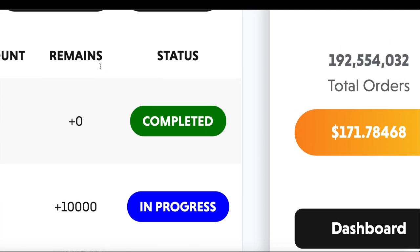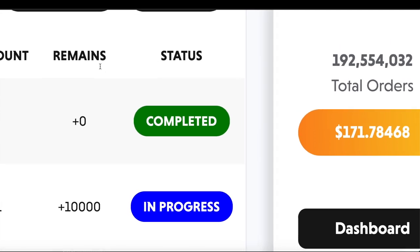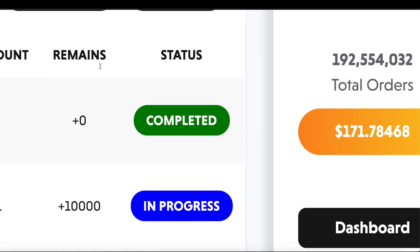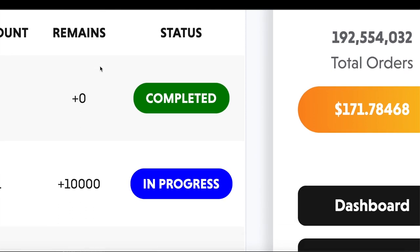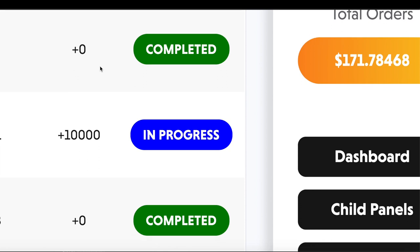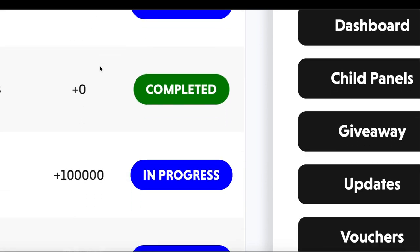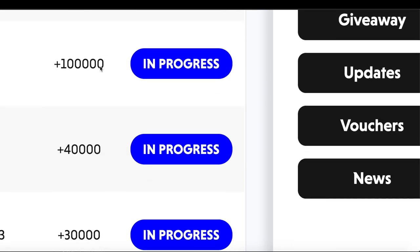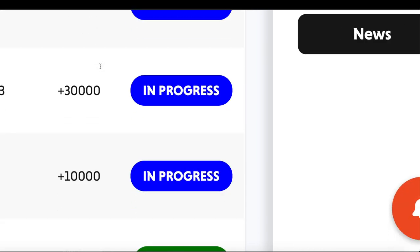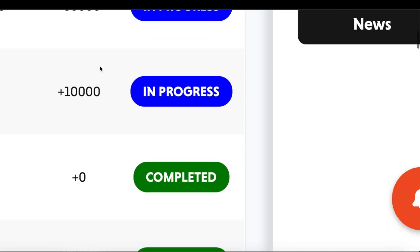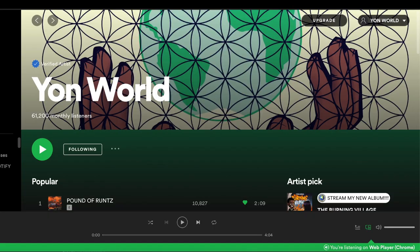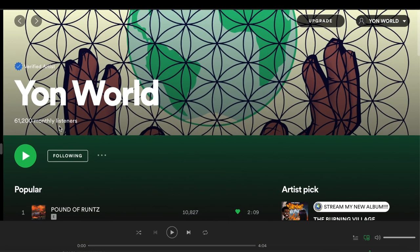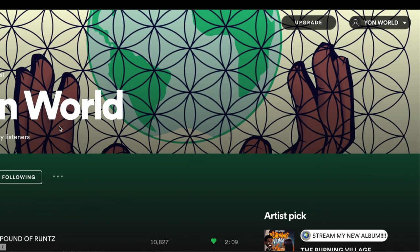It is getting done. It is getting done for real. It's your boy Yon World. Make sure y'all leave a like, comment, subscribe, turn on post notifications for your boy. I'm out. Peace.